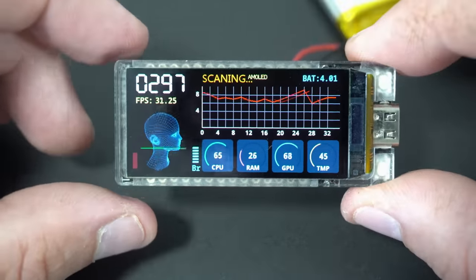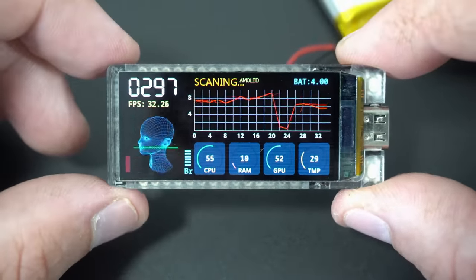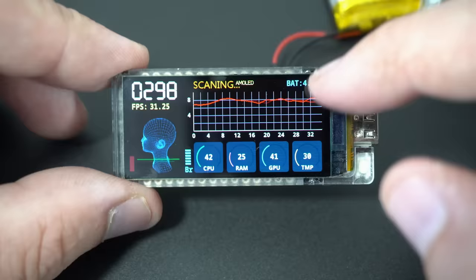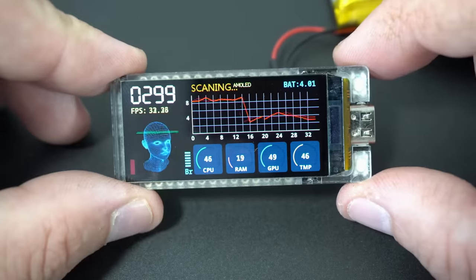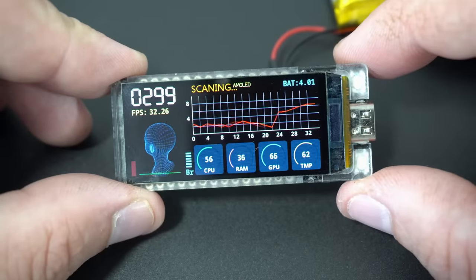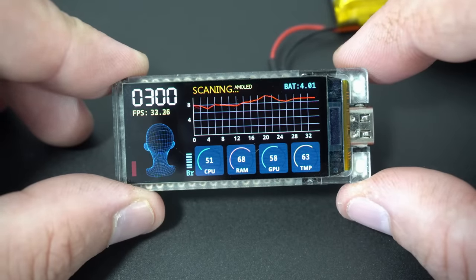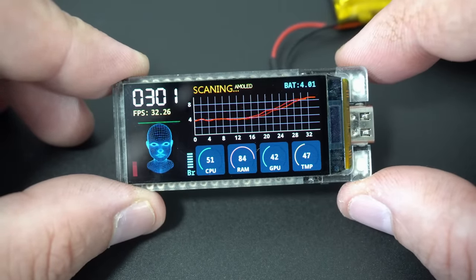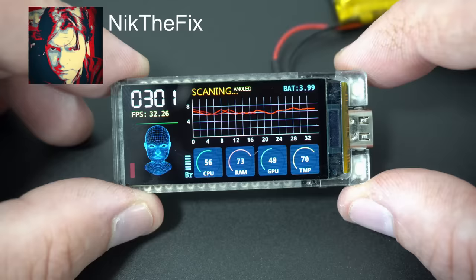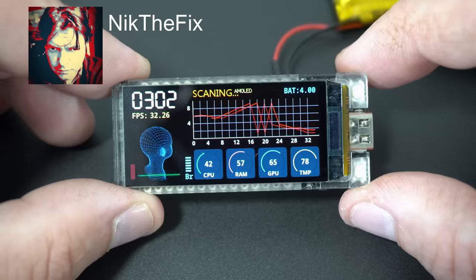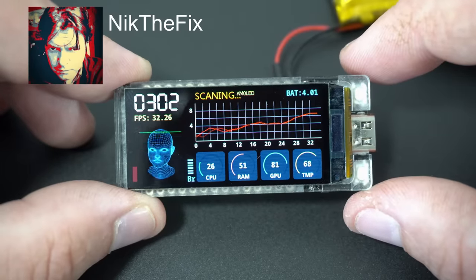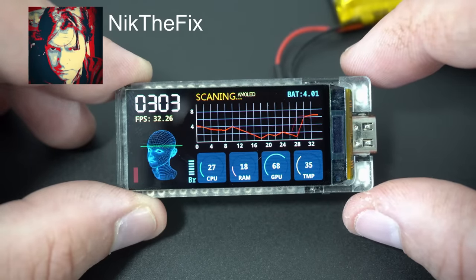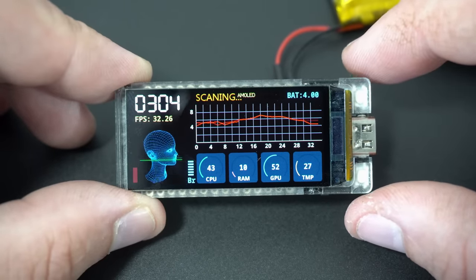You can't find any other video or example on the internet besides this one. Because until now this board was not easy to use. But thanks to Nick we are now able to use this board using TFT_eSPI library.